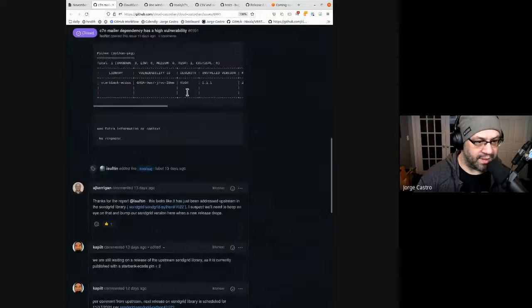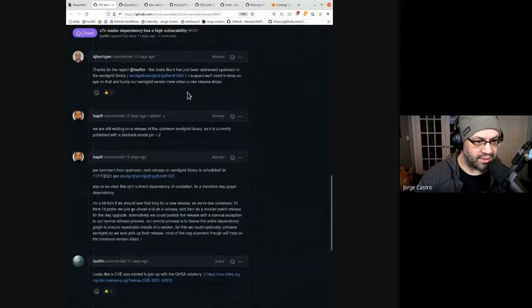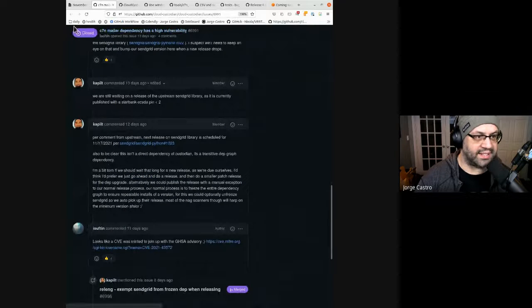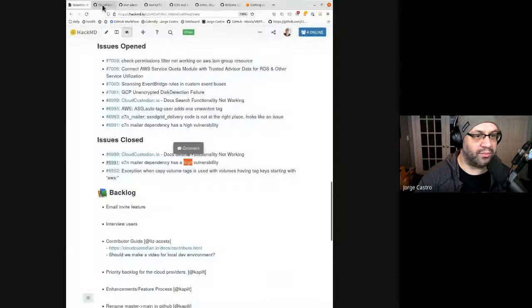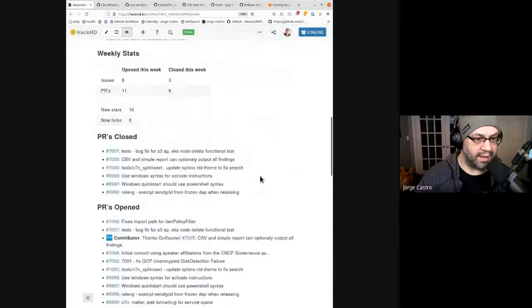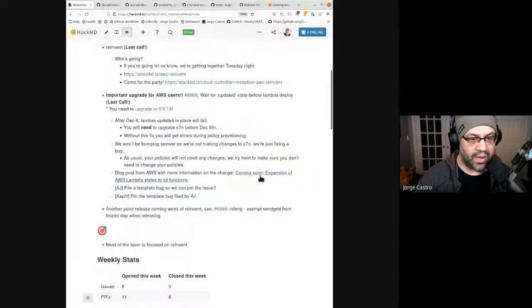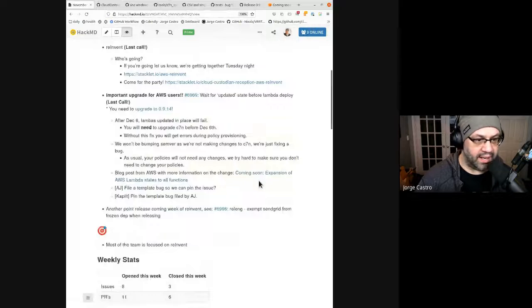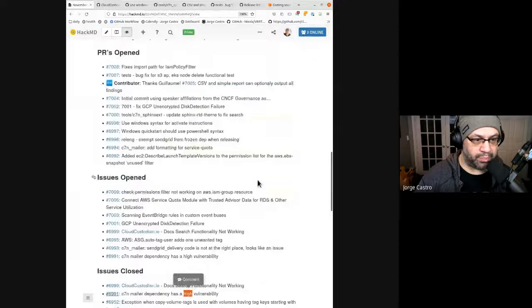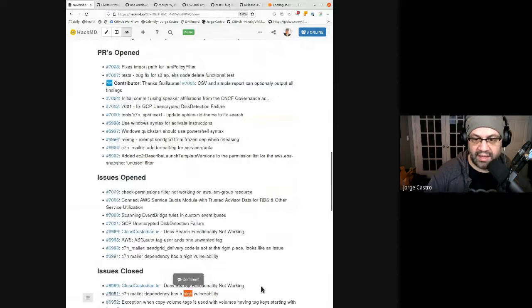Yep. And then the Sentry mailer depth was a high vulnerability that got rolled up into 0.14 already, right? Or is this what's going to go into 15? No, that should have been on 9.14. Yeah, I'm reasonably certain this is true because that's the depth we were waiting on before we could release dot 14.